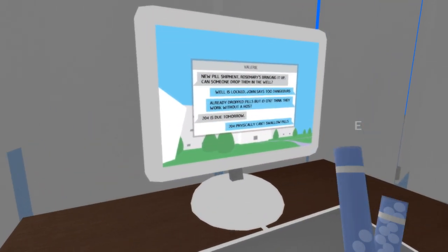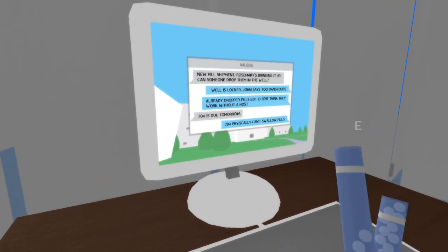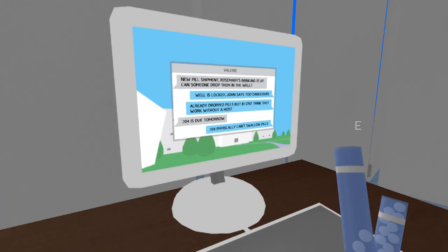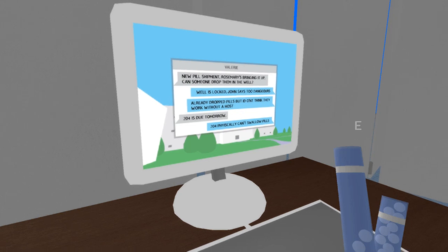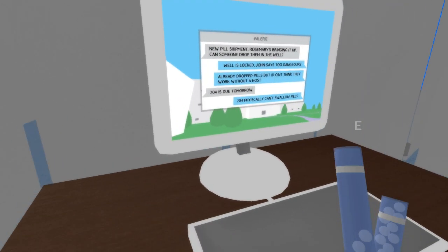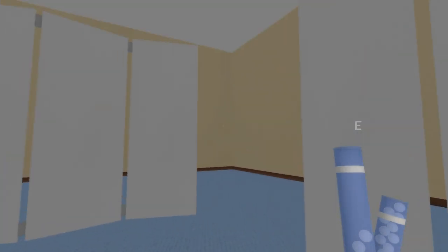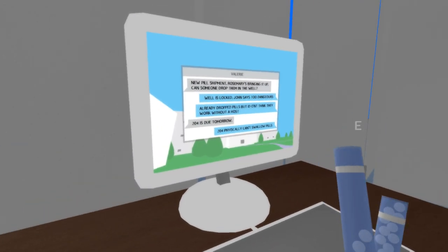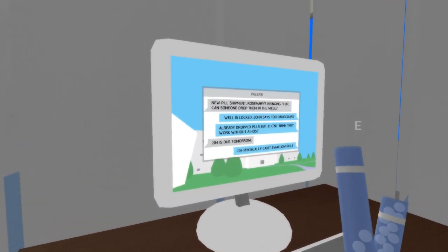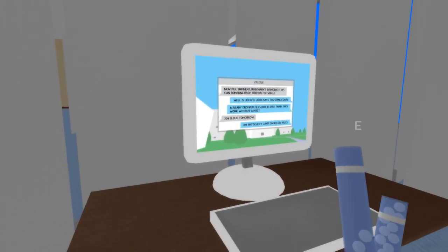New pill shipment, Rosemary. Now, Rosemary is our mother. She actually doesn't know that either. And we don't know that it's our mother and father. Can someone drop them in the well? Well is locked. John says, too dangerous. Always drop pills. But I don't think they work without a host. 204 is due tomorrow. 204 physically can't swallow pills. So, because of our accident with our throat, we can't actually swallow anything. We seem to be living off yogurt from what I can understand. And that's why we had this celebration in our bedroom. Because we were due to be dropped down the well.